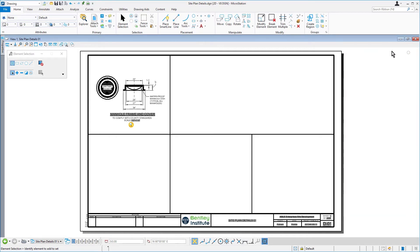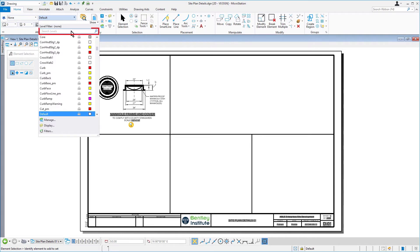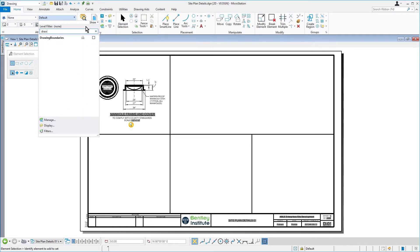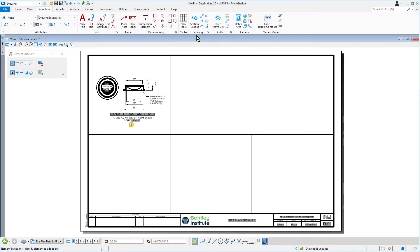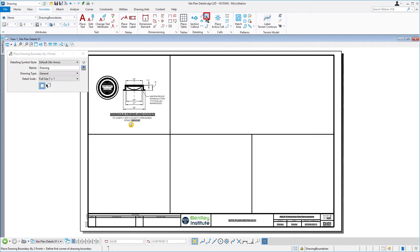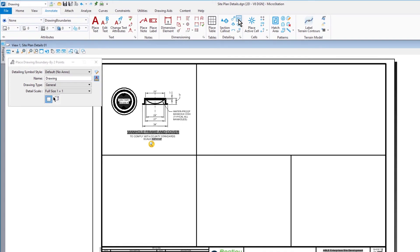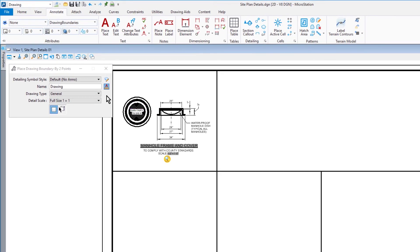Set the active level to drawing boundaries via the level picker if it is not already. Now, along the ribbon from the detailing ribbon group of the annotate tab, select Drawing Boundary. Coming into the Tool Settings window, set the following options.